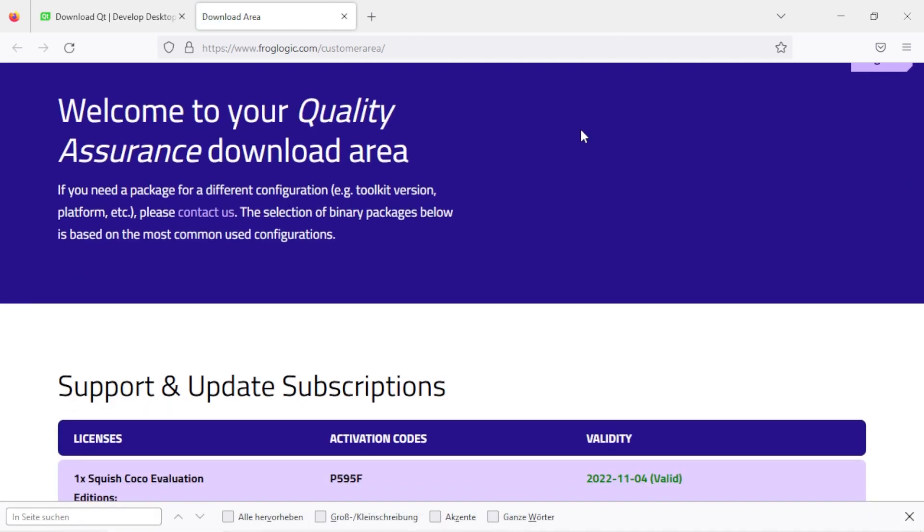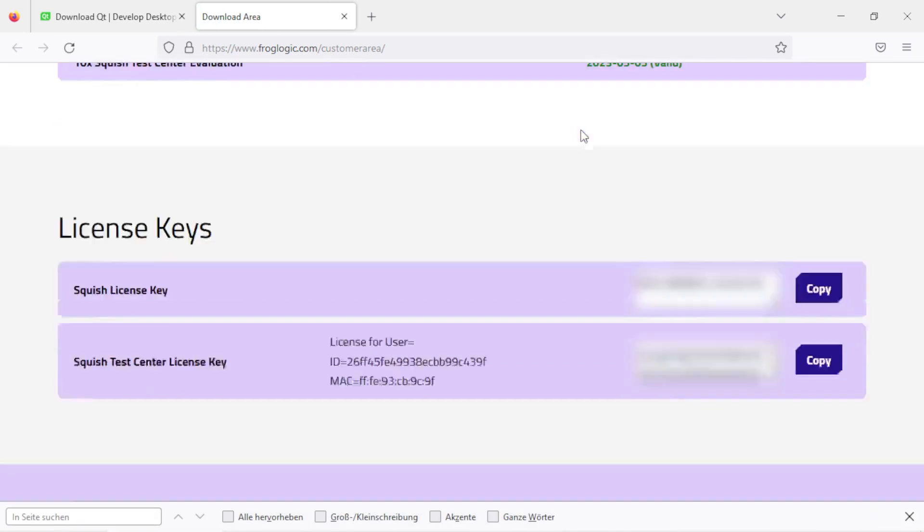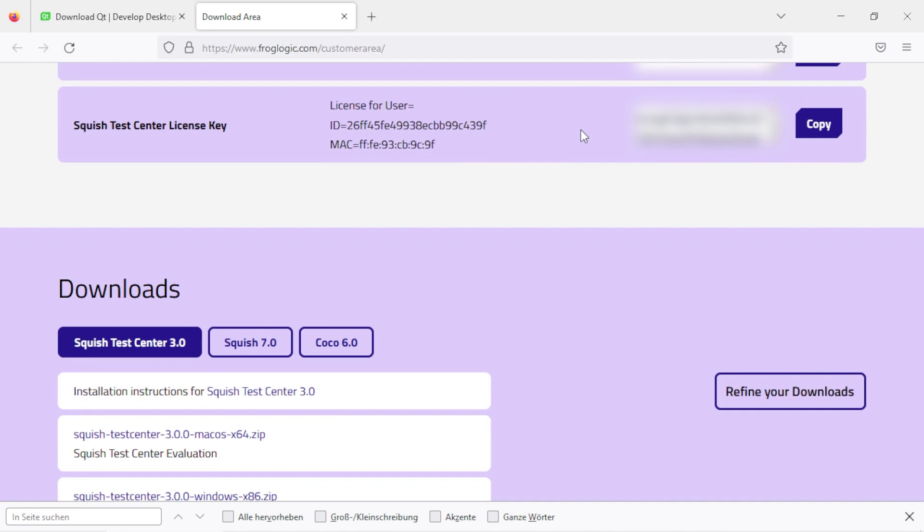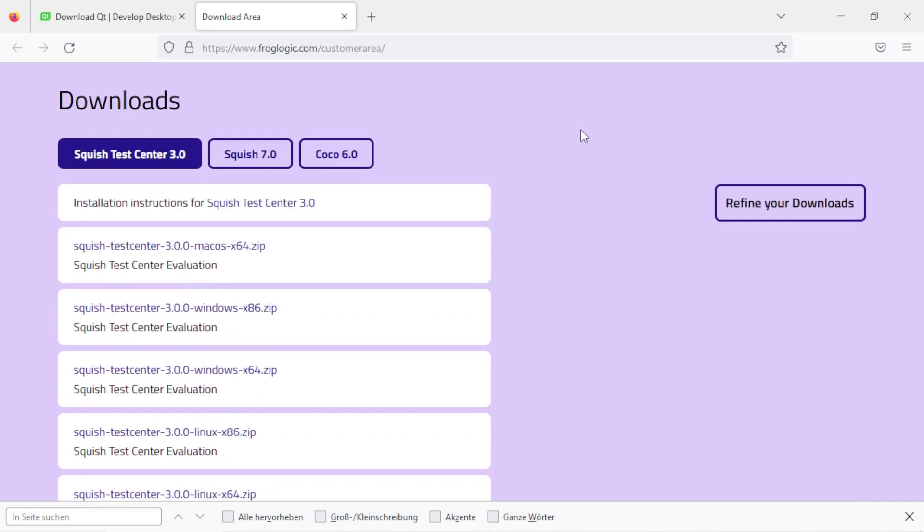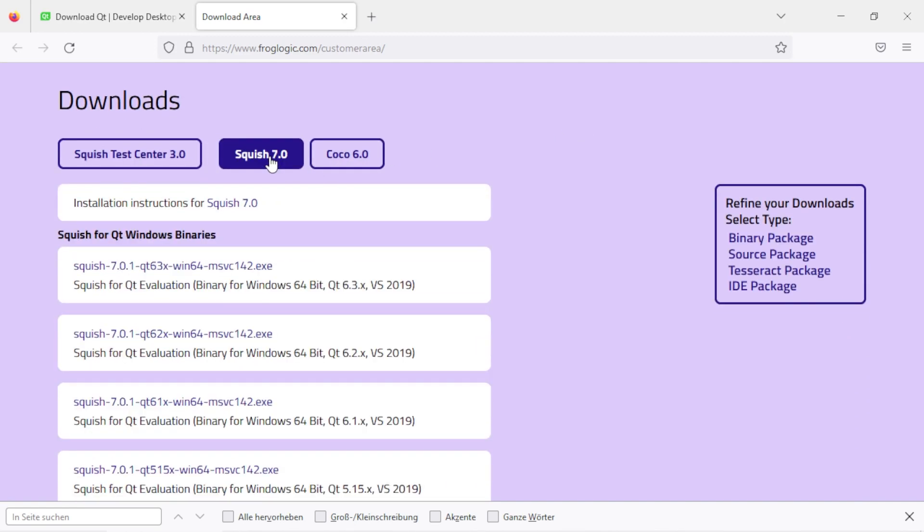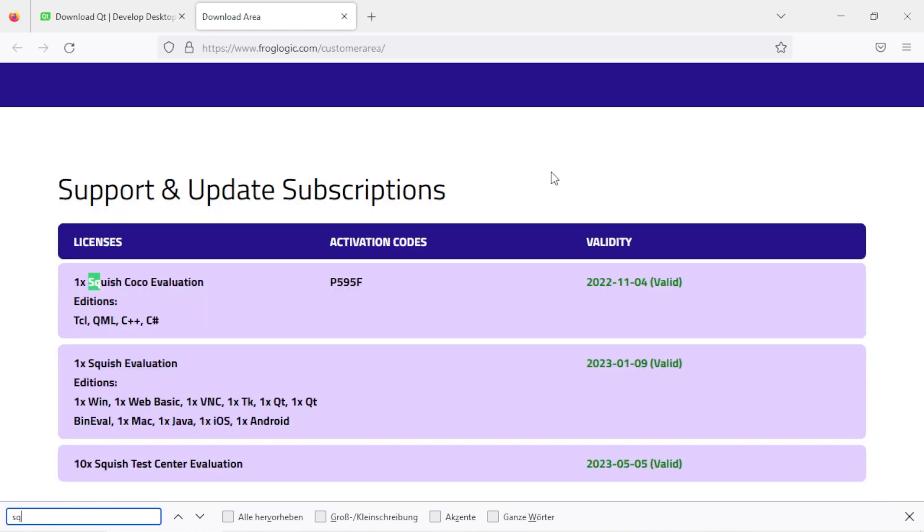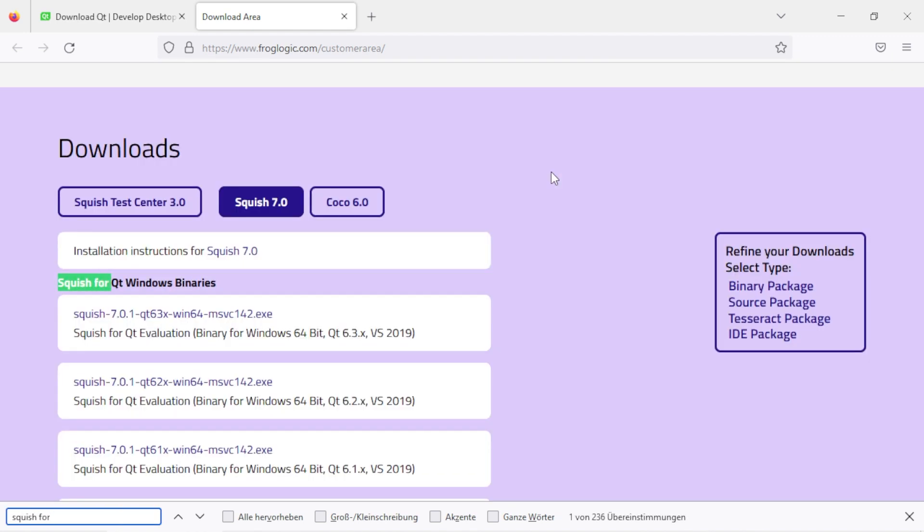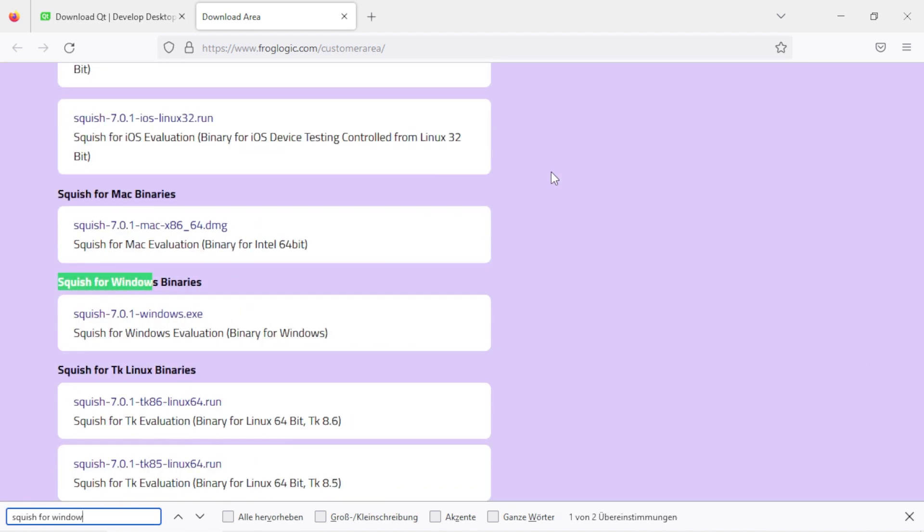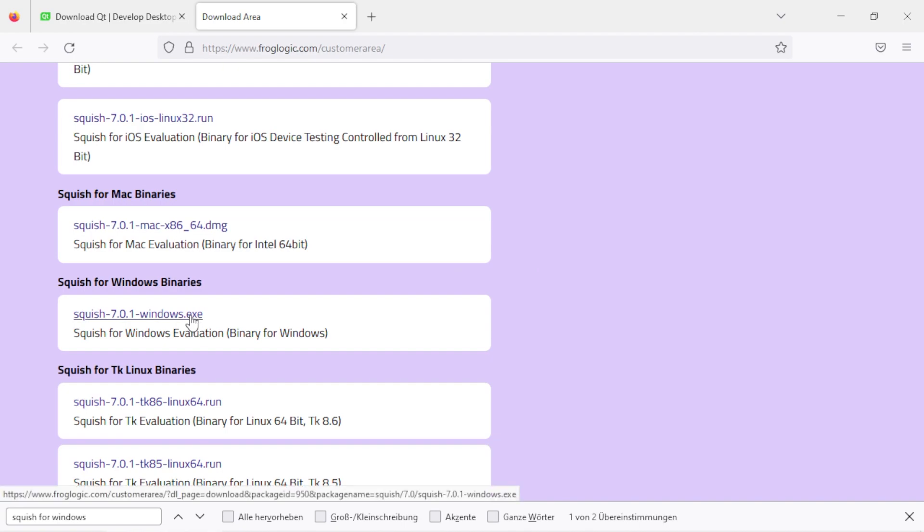Scroll down and click on the tab which says Squish. You will see various Squish binary packages listed here. Since this list is quite long, I would suggest that you search for Squish for Windows, which will bring you directly to the Squish for Windows binary package. Click on this link here.